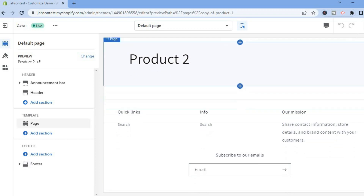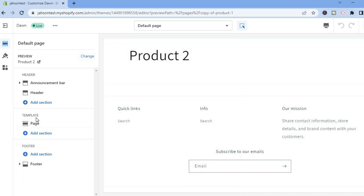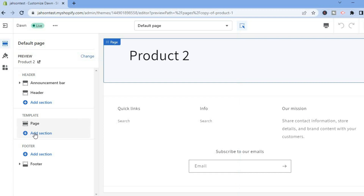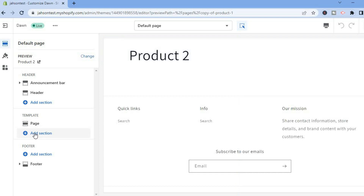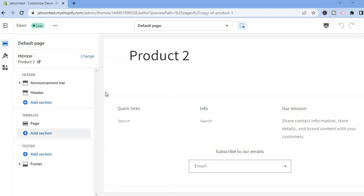To edit this page — for example, to add featured products — go to the Template section in the left hand menu and tap on Add Section. If you want to add a featured collection, tap on Featured Collection and it will be added.